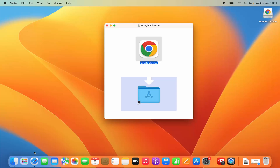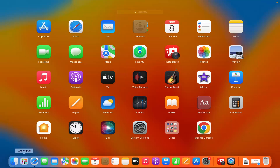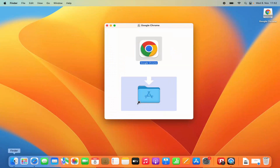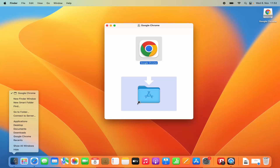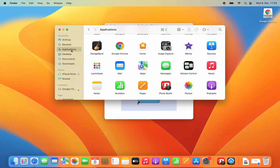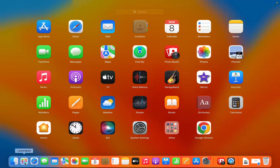You can view your Chrome browser icon in the Launchpad. Just open the Launchpad and you can see the Google Chrome icon is available here. Also, if you open Finder and open a new Finder window — press Control and then click on your trackpad and open a new Finder window — and then click on the Applications option, you can see the Google Chrome icon.